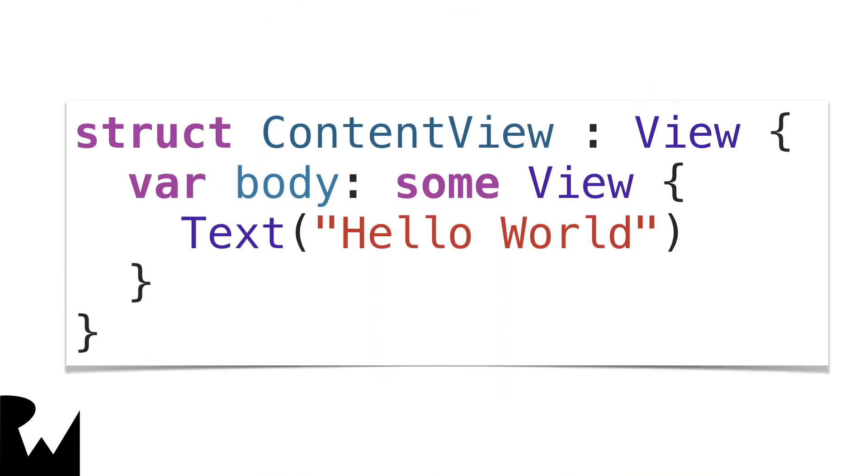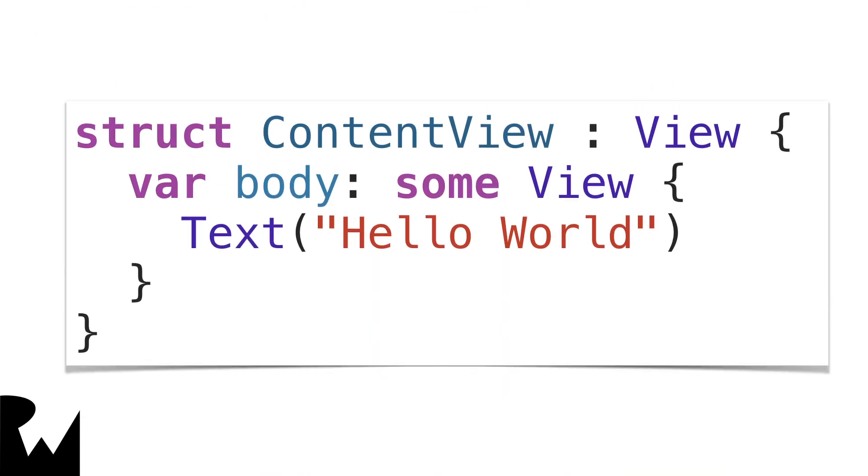And actually, you've already seen an example of how to define an object going all the way back to when you first started. Remember that the starter project included the definition of a simple object called content view. Let's take a close look at this code, starting with the struct keyword.